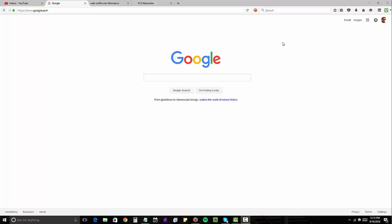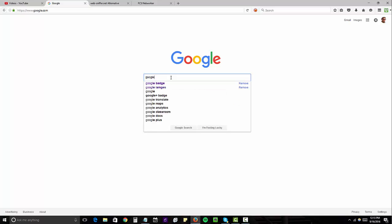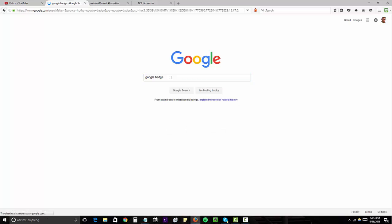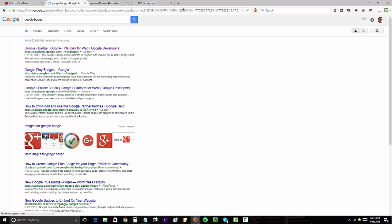The first thing you want to do is log into your Google account or wherever you're managing your Google My Business listings and type in Google Badge into search. Then you're going to go over to this developers page.